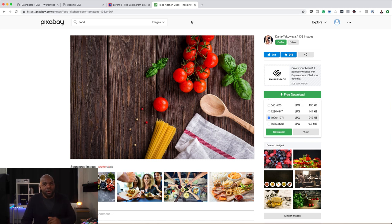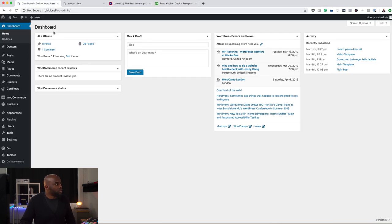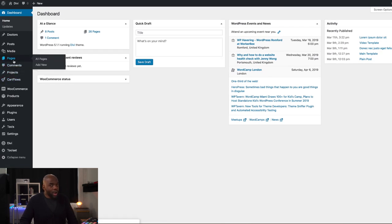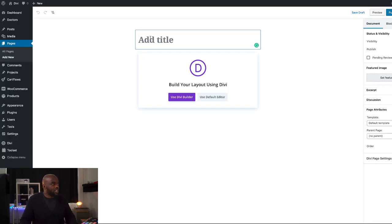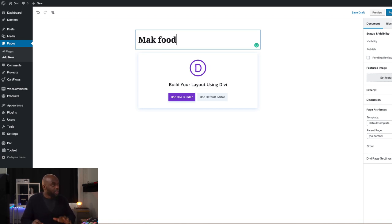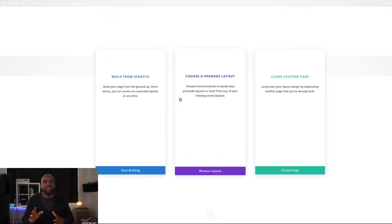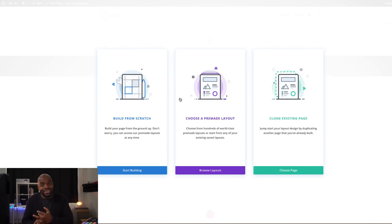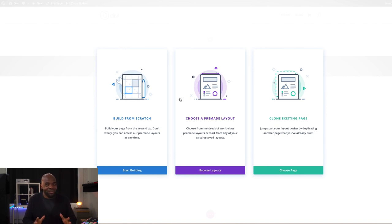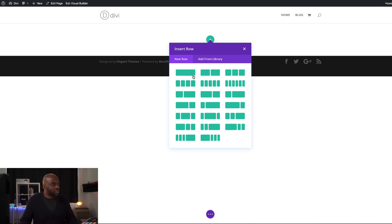Now let's go ahead and start building our page. I'm going to come over here to my admin dashboard — I already have Divi installed. I'm going to click on Add New Page and give my page a name. Let's call it MacFood. Next I'm going to click on Use Divi Builder. We'll have three options: clone an existing page, choose a pre-made layout, or build from scratch. Because I want to show you step by step how to build this page from scratch, I'm going to click Build From Scratch.